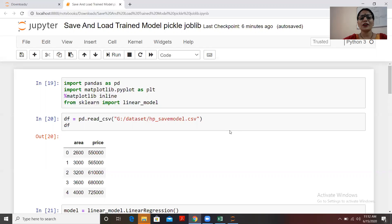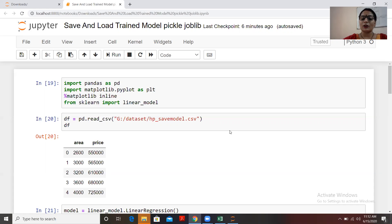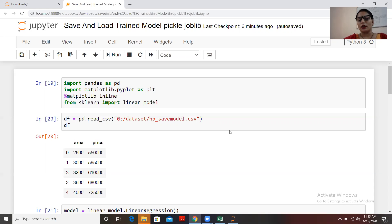First I'll create a very basic machine learning model, then I'll store it, and then load it again so I can verify that the loaded model makes no changes to my predictions compared to when I first created the model.